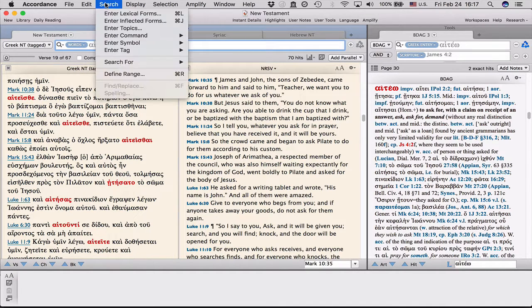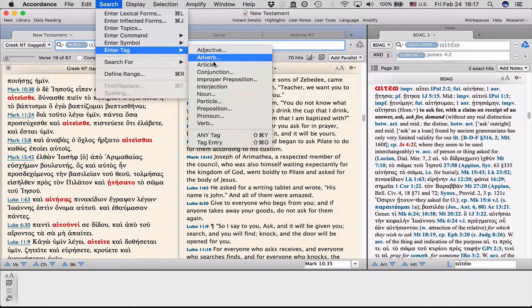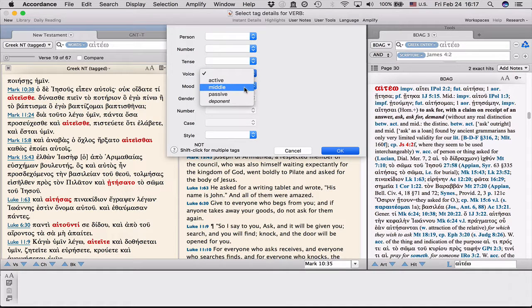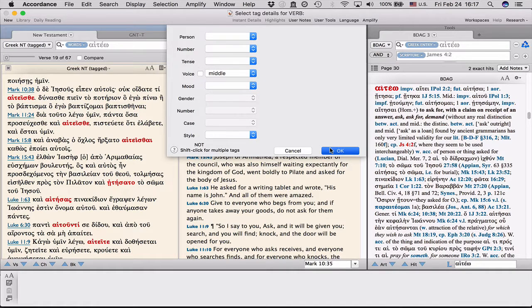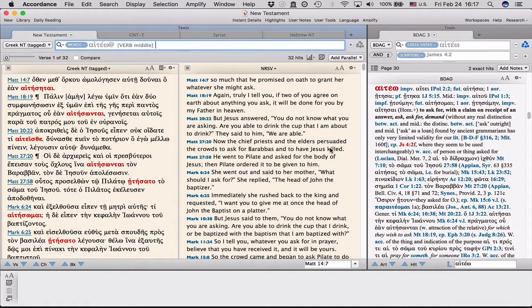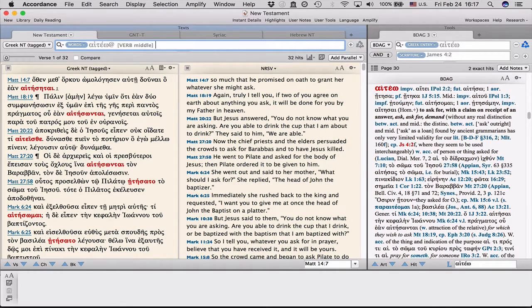What I think is most useful is you can search in a particular way. So say we want this verb, and we want to see how often it occurs with the middle voice. Well, there we get the answer, 32 times.